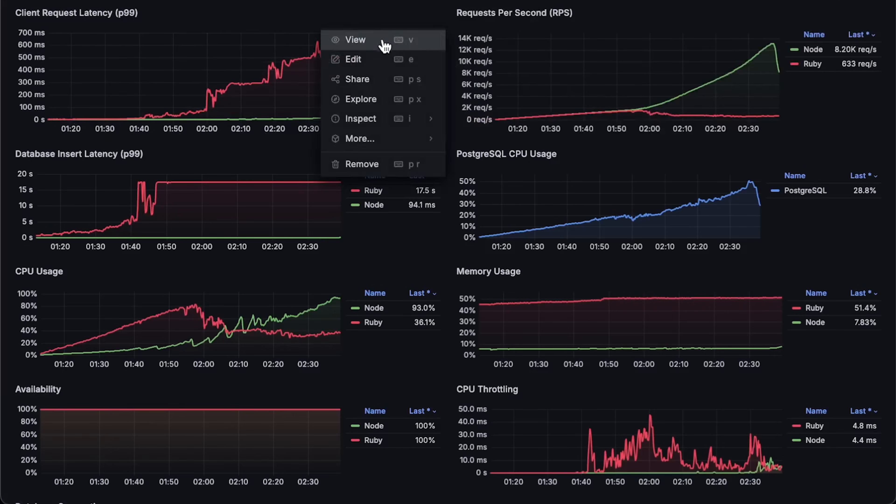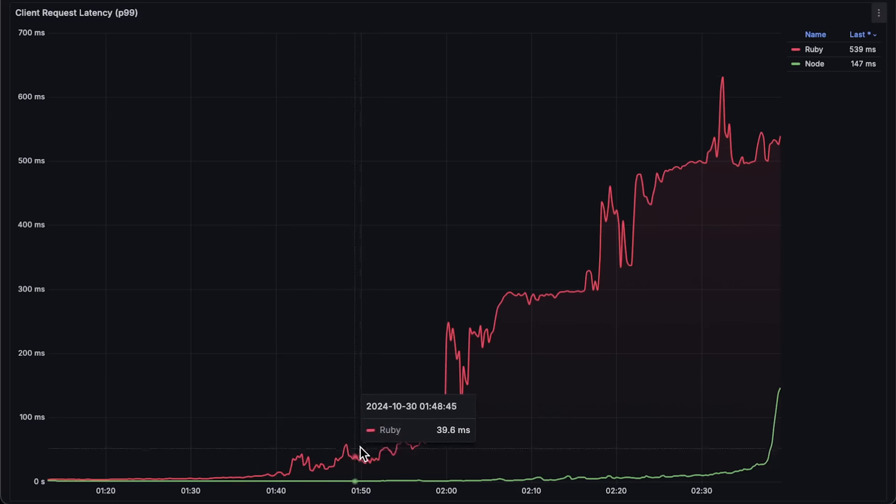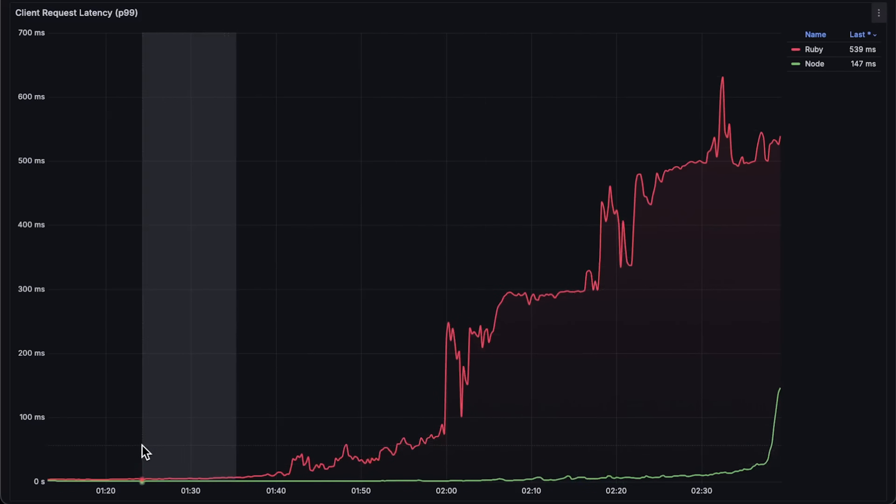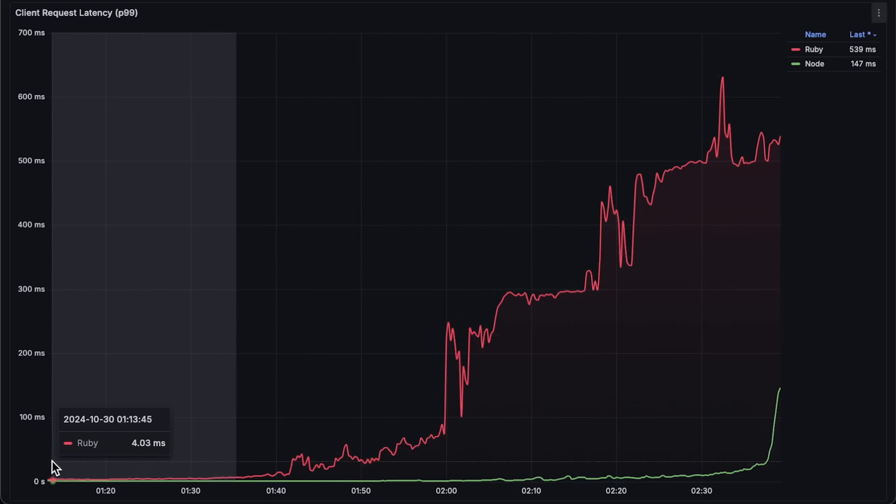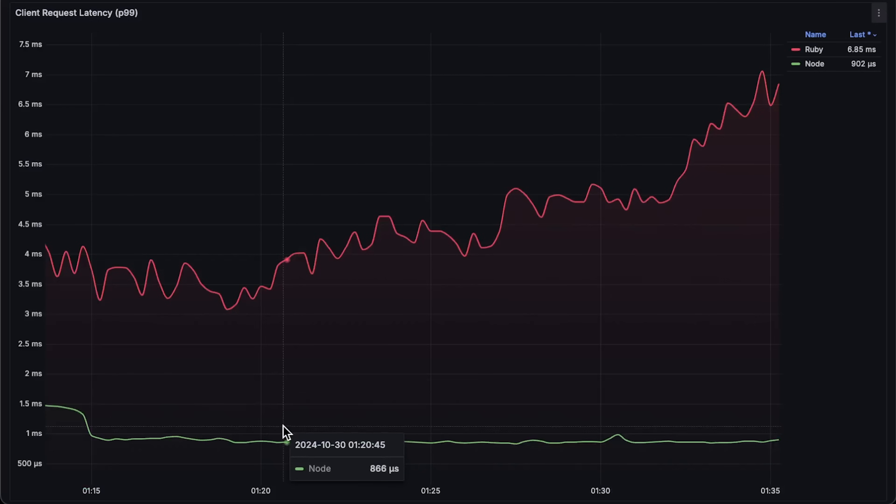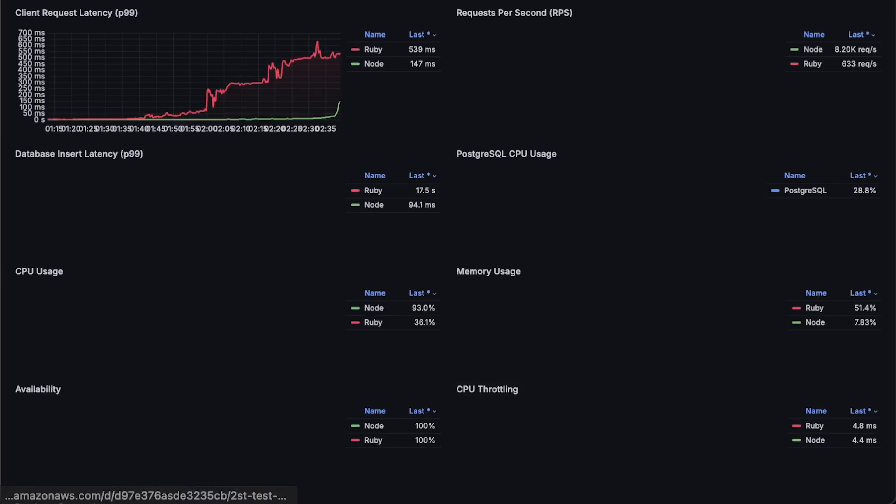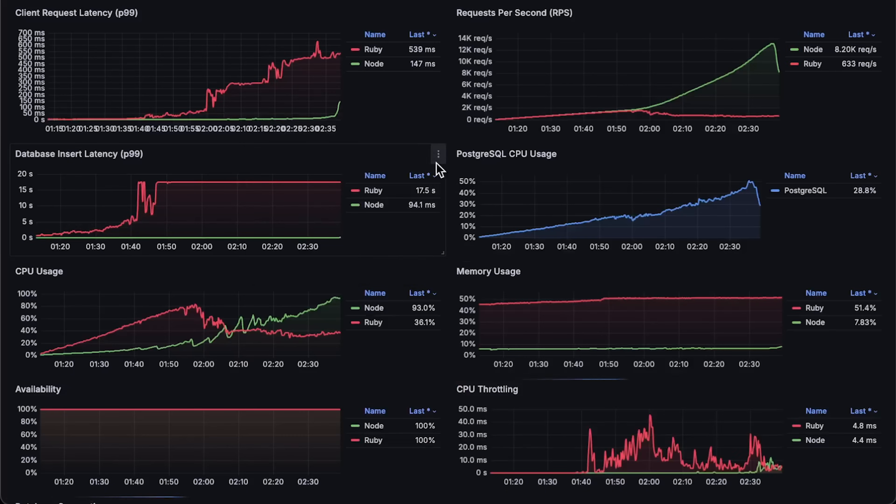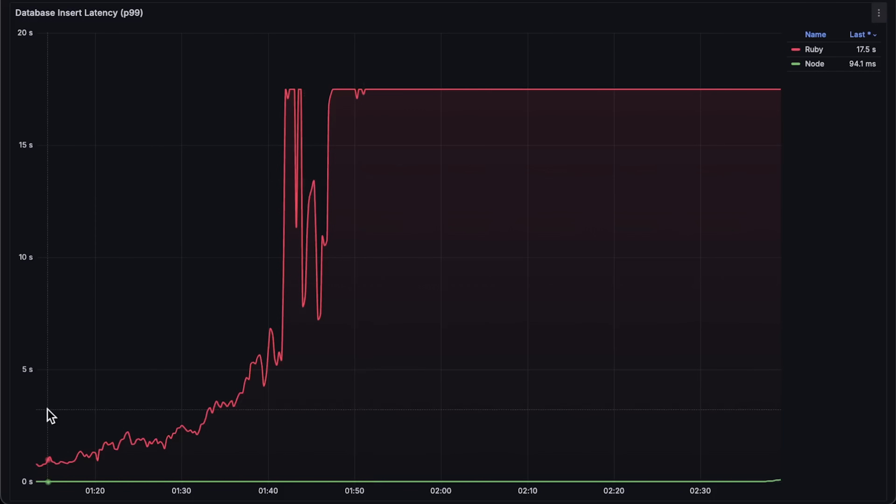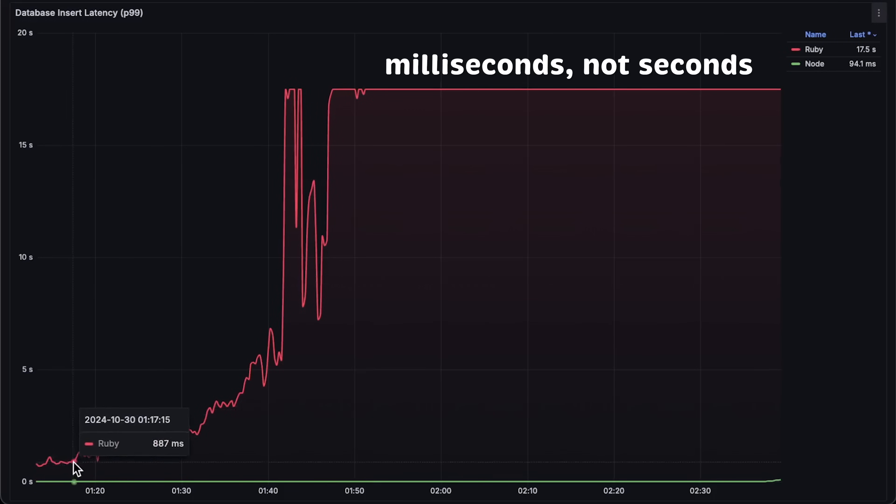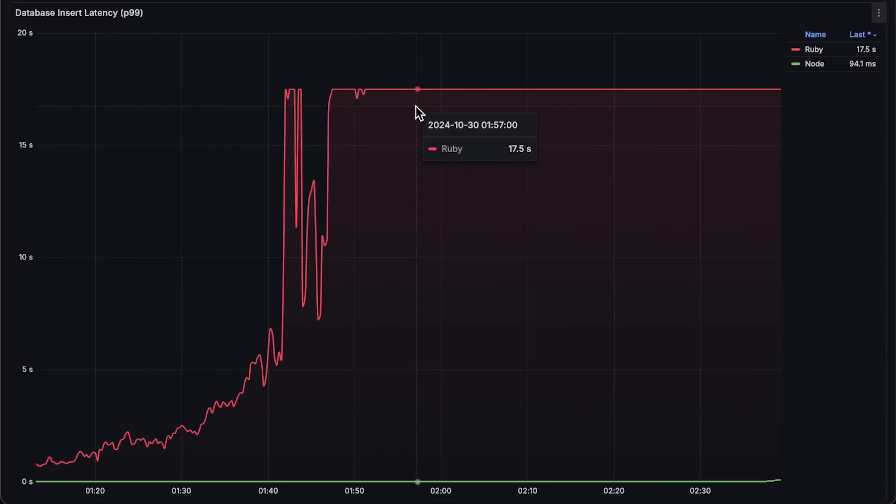Next is the overall latency for the entire request. Even from the start, the latency difference is significant. It appears that Ruby on Rails reached a default timeout at around 17 seconds, while Node.js performed much better in this test.